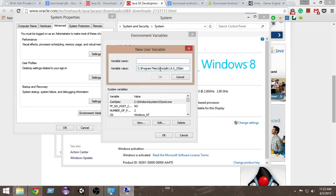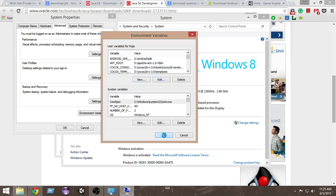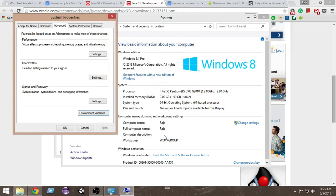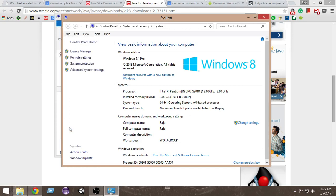For the variable name, make sure Caps Lock is on and name it JAVA_UNDERSCORE_HOME. Make sure to name it correctly, otherwise Android SDK is not going to find it. Once you've done that, click OK, OK, and OK. The path of the JDK is now set up.